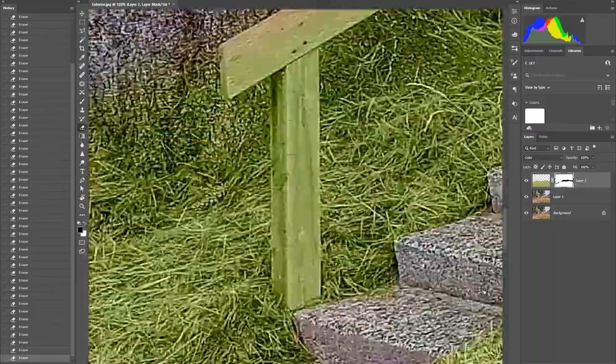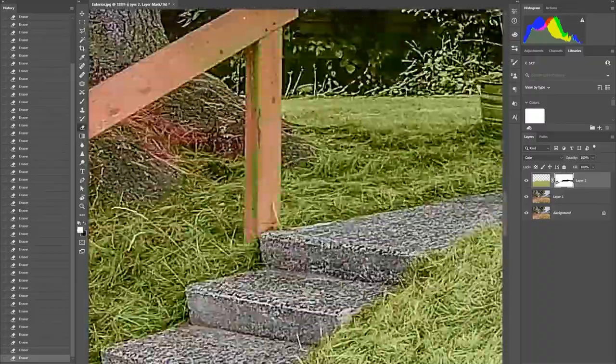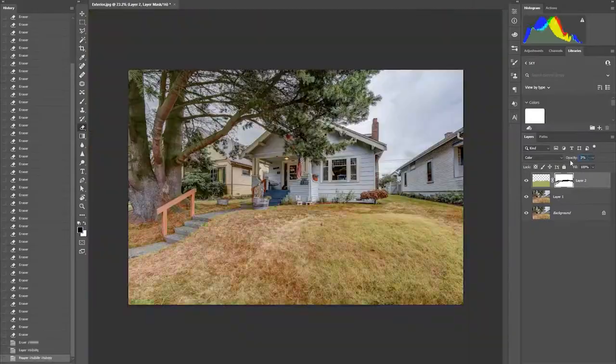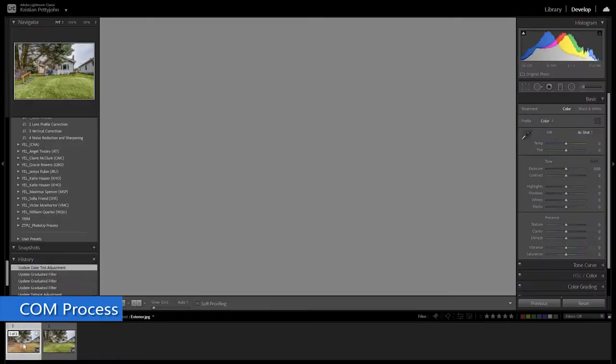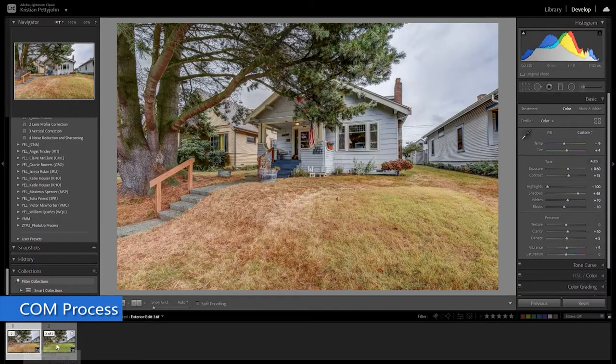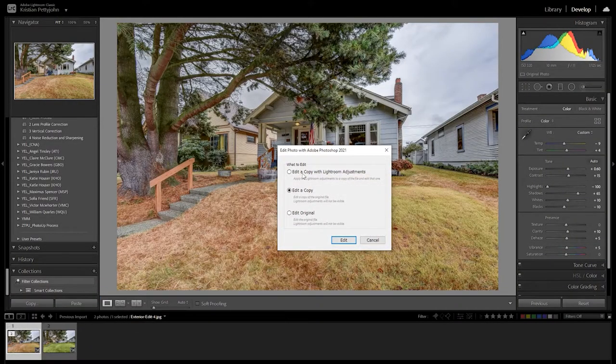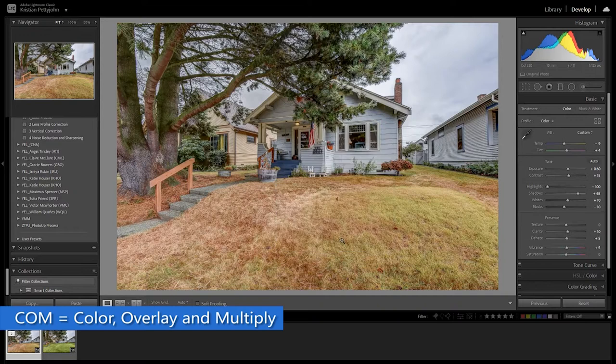Then Control-S to save. Now we will do the other style, the COM process. COM stands for Color, Overlay and Multiply.